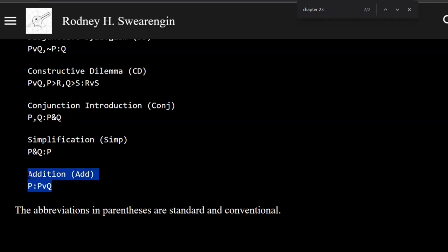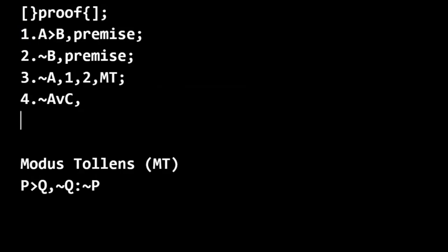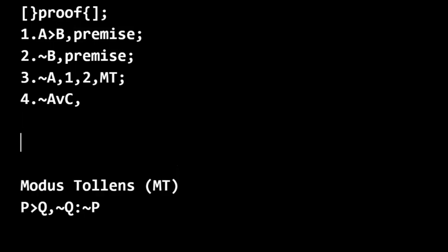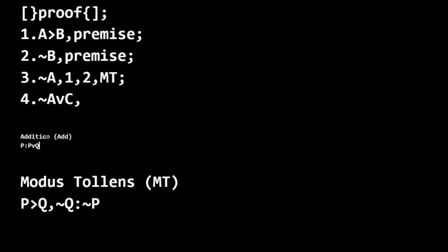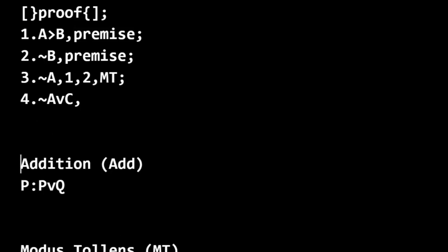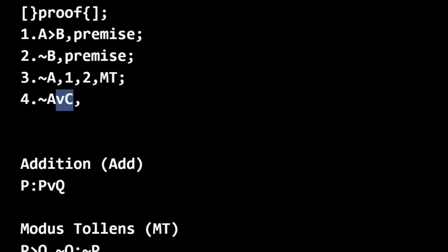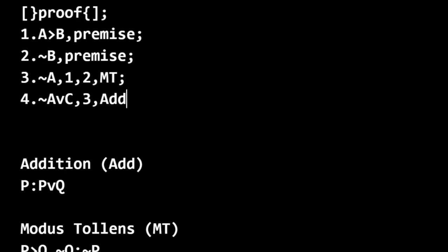All we need is just to have P as a line above line four. So let's take a look at this. Line three, if we take that to be our P, then we can just append or Q or C here. Just let C be equal to Q. And we can go directly from line three to line four using addition.